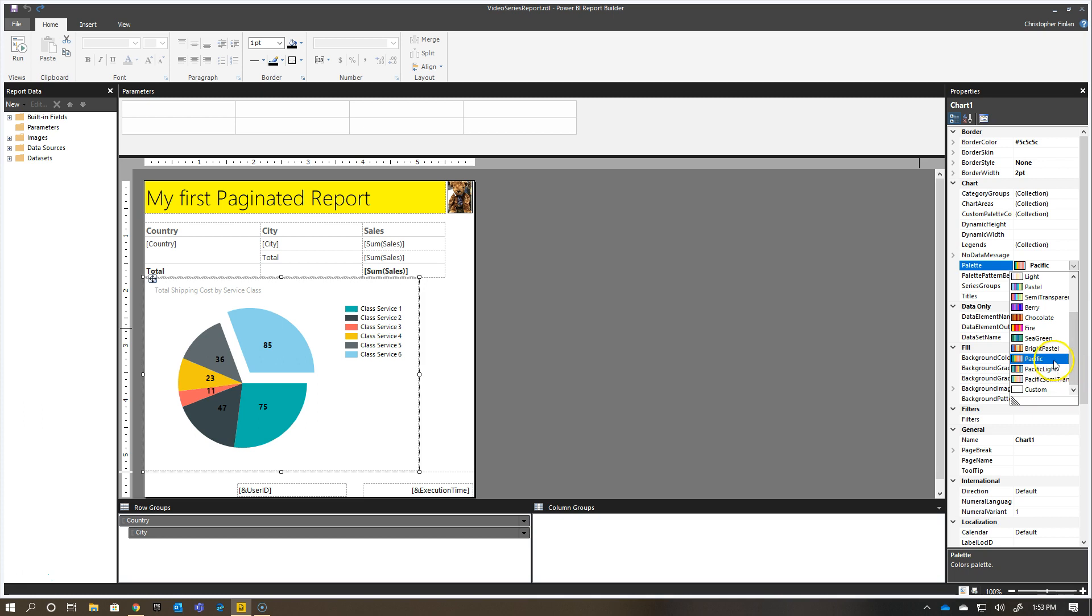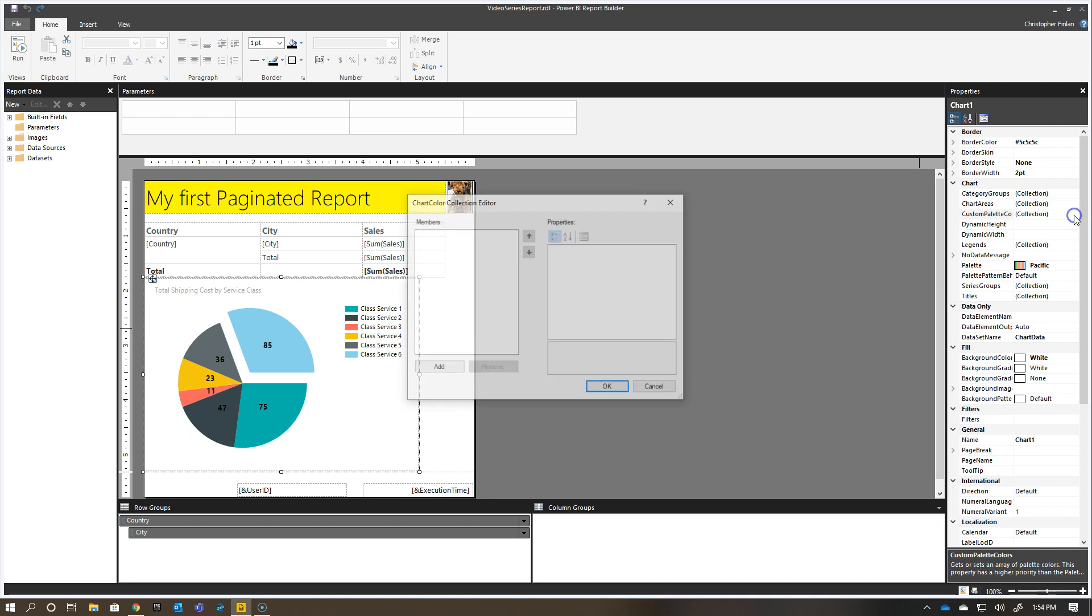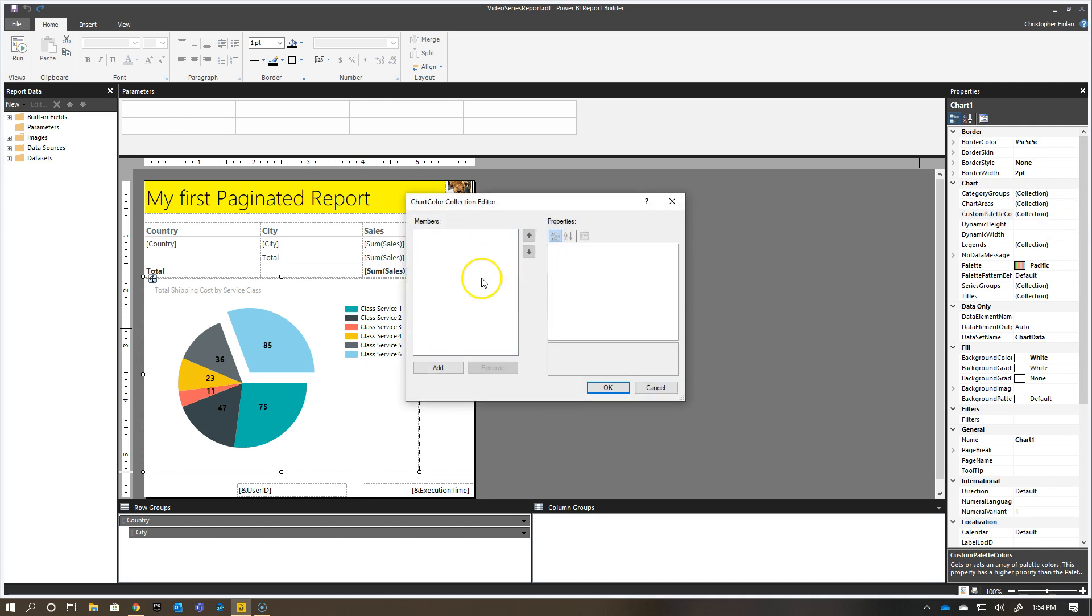Obviously, that's blank because I haven't defined any of those colors, but if I leave that as Pacific and I go to custom palette colors, you see that I can actually start adding a number of colors that I'd like to define my palette with.